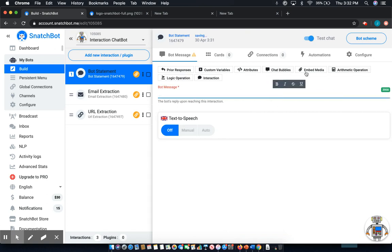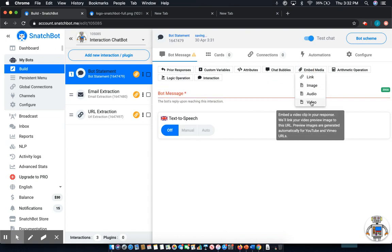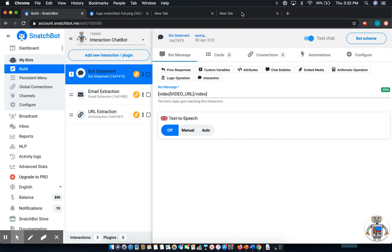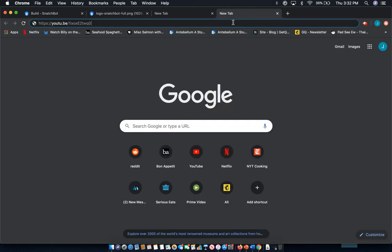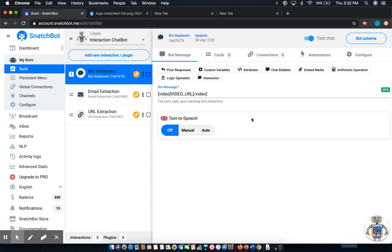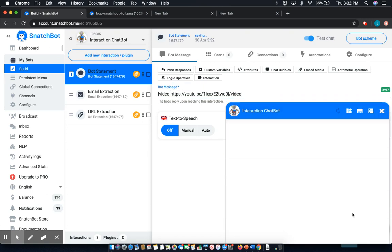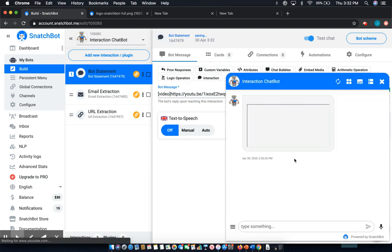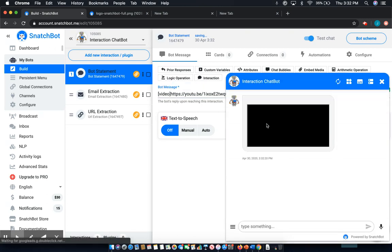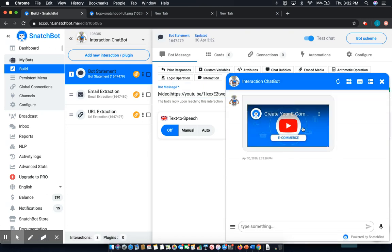And last but not least, we'll do the same for video. In this case, I have another video URL. Once again, we'll simply place that over the label. And now we'll begin pulling in a YouTube video. And that's how easy it is to do with rich media.